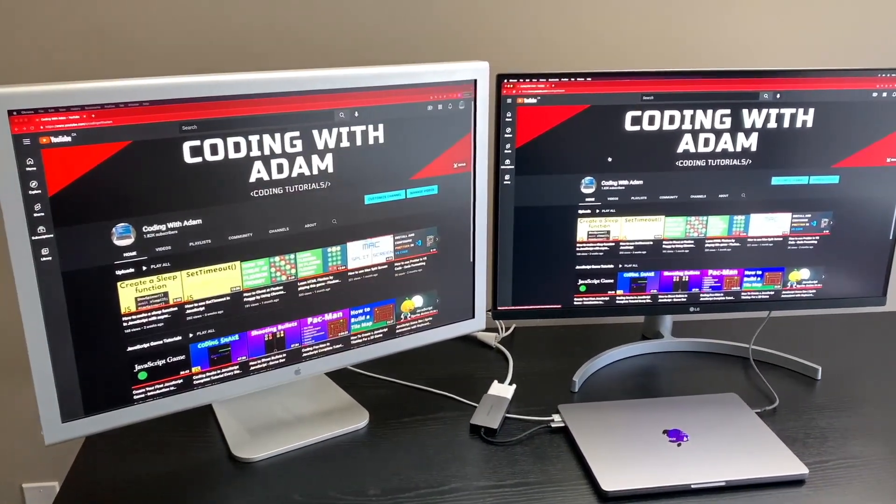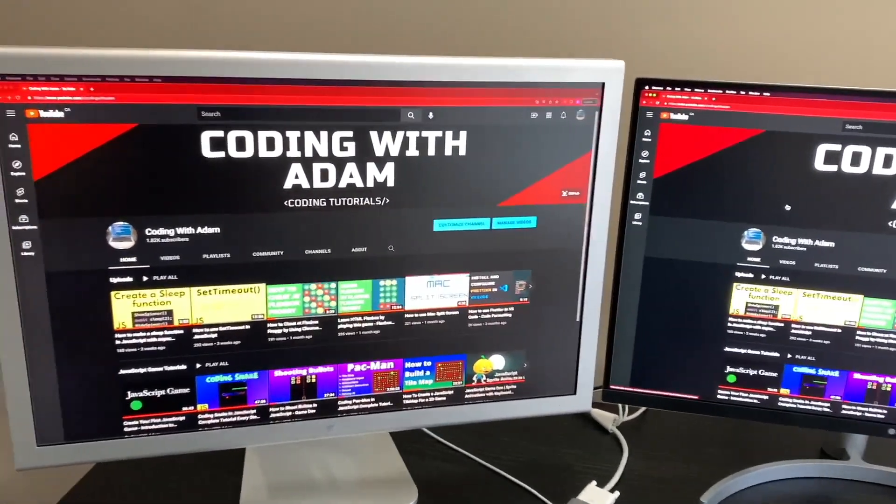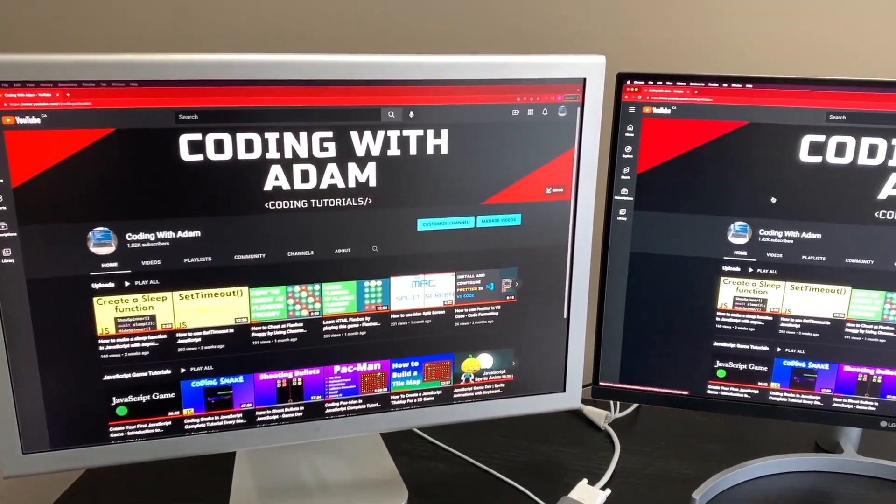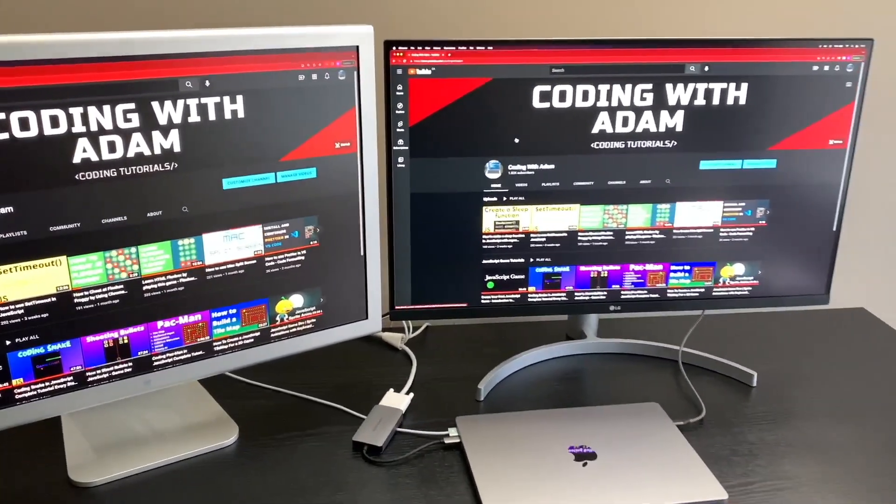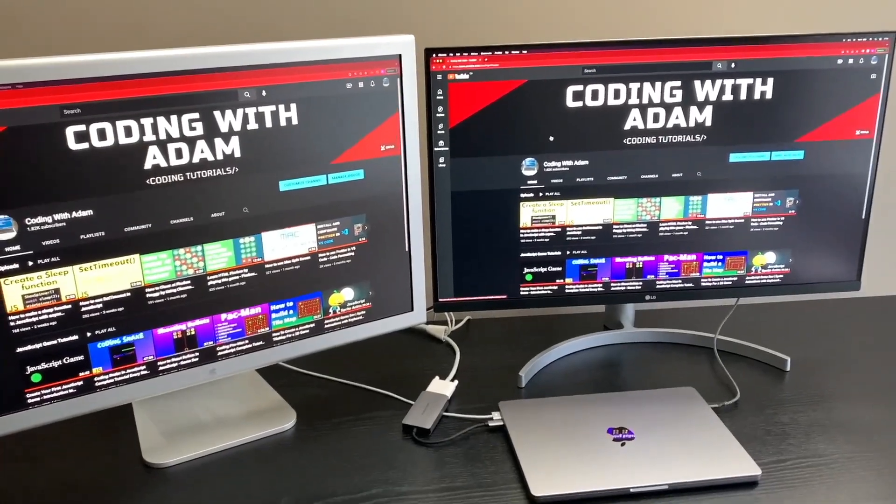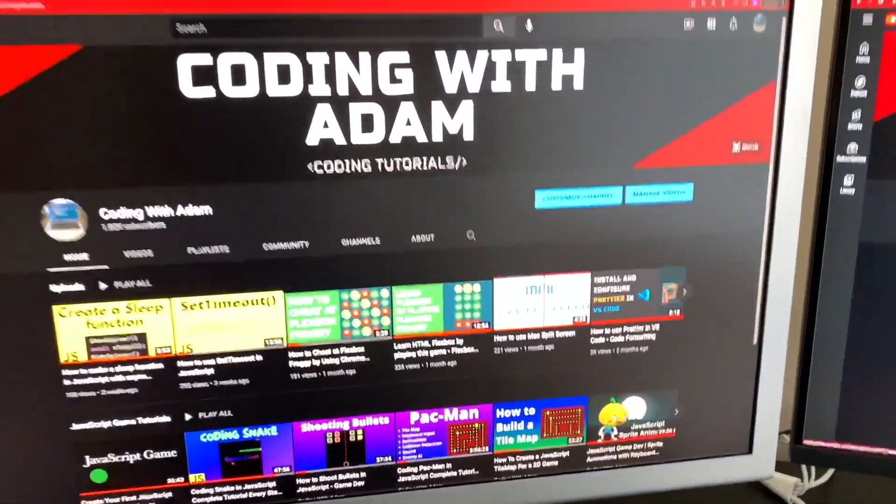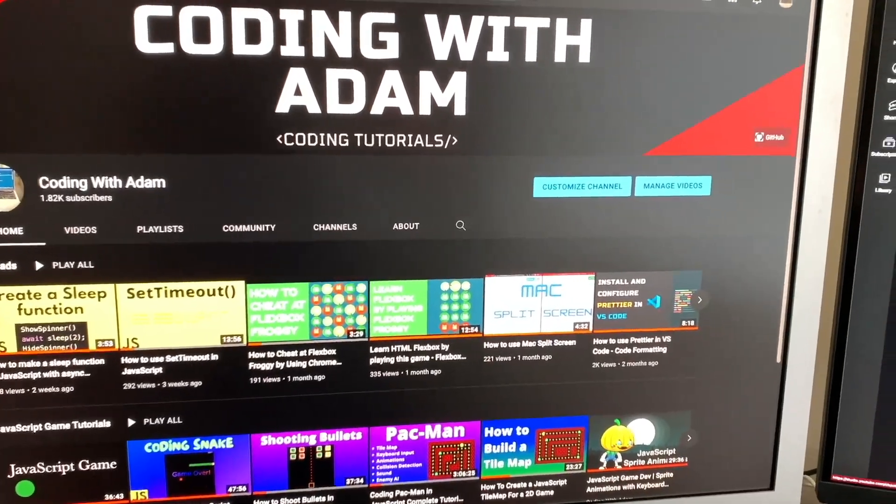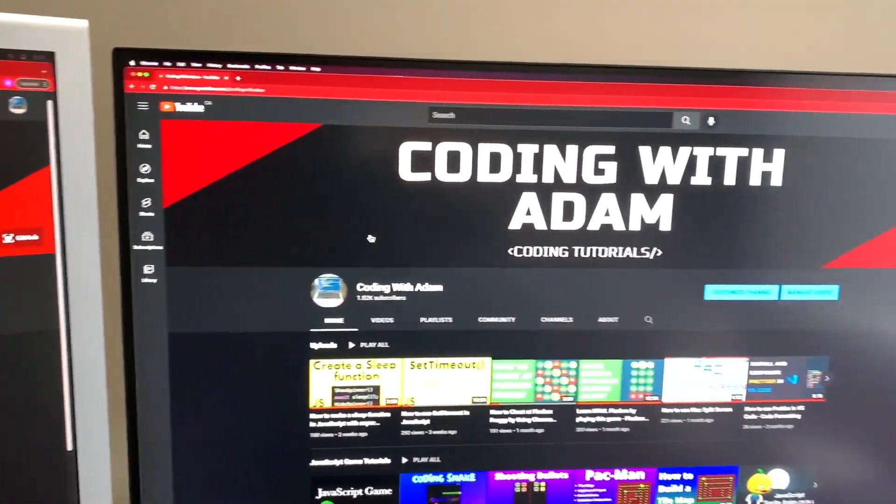As you can see, the old 30-inch cinema display looks great even compared to this 4K display. It has a resolution of 2560x1600, and it looks absolutely stunning nearly two decades later. Apple was way ahead of its time when they released this in 2004.